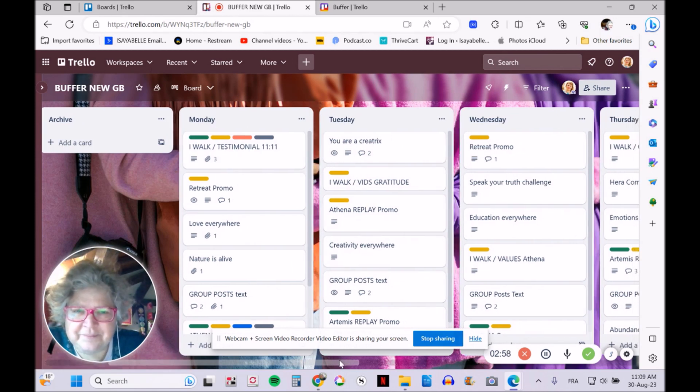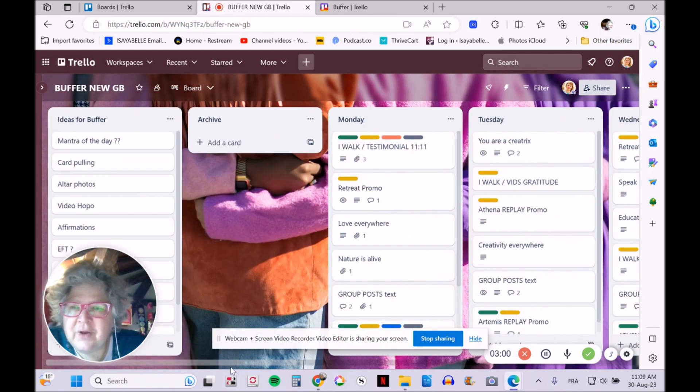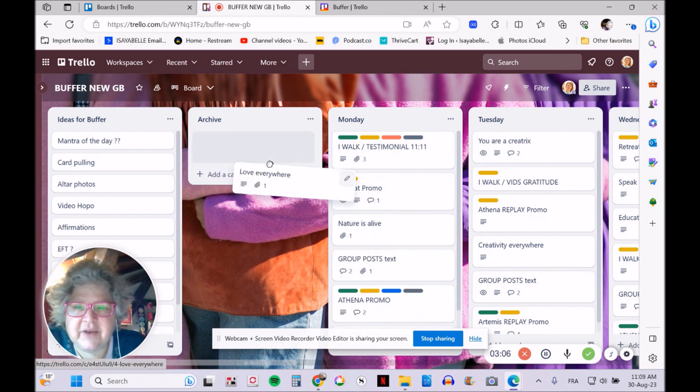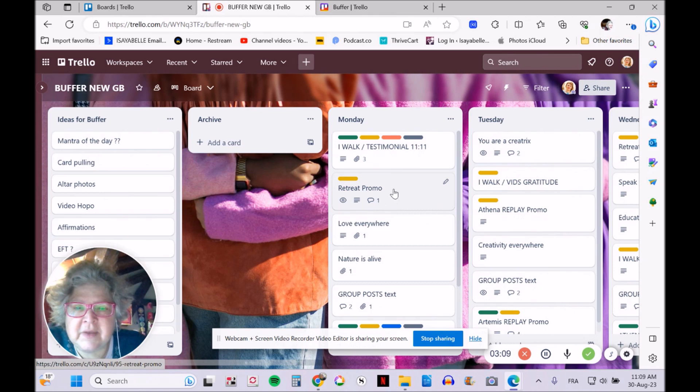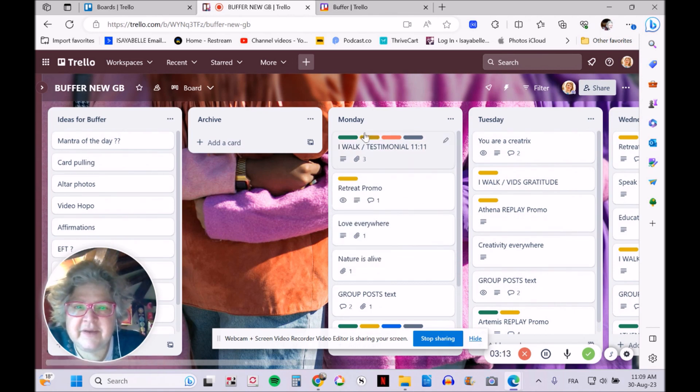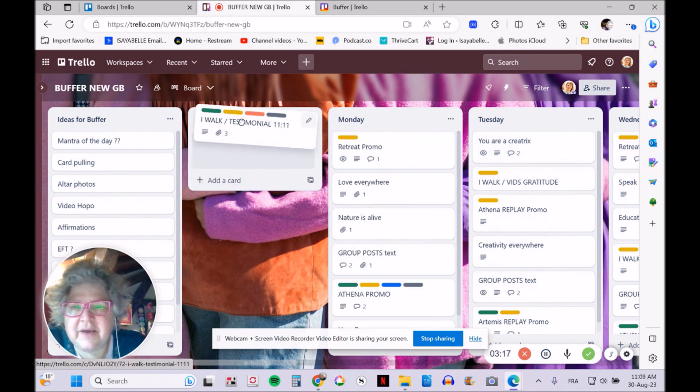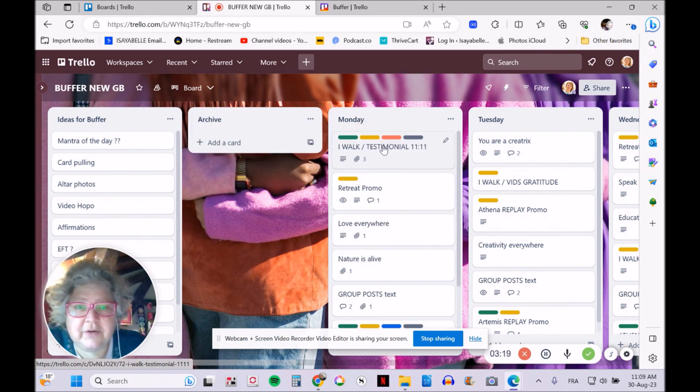I have lists for every day of the week, plus a couple at the beginning for ideas and archives. The great thing with Trello is you can move cards very easily—they can go from one day to another or to the archive if I'm not using them that month.